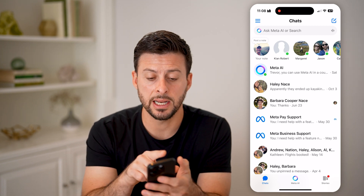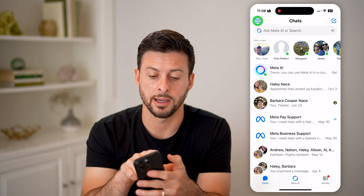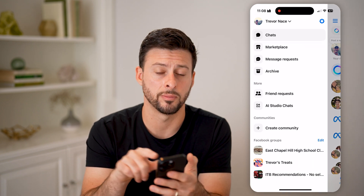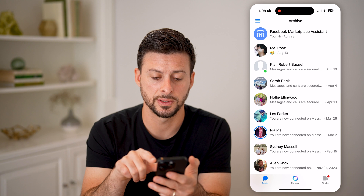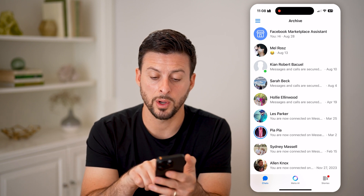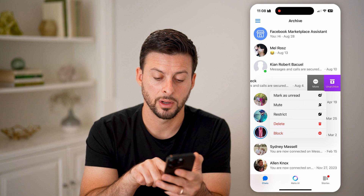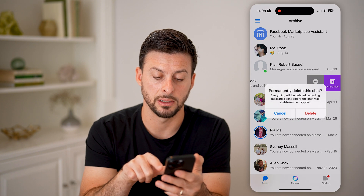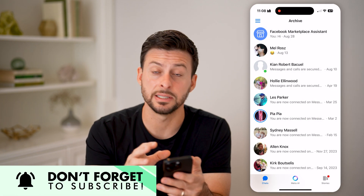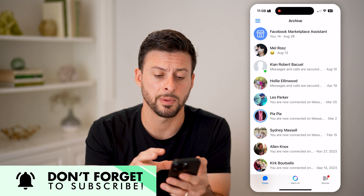We can delete it by tapping on the three lines at the top left, going into archive right under message requests. And then from here, we need to swipe to the left, tap more, and tap delete and delete. This permanently deletes this conversation from my Facebook Messenger.